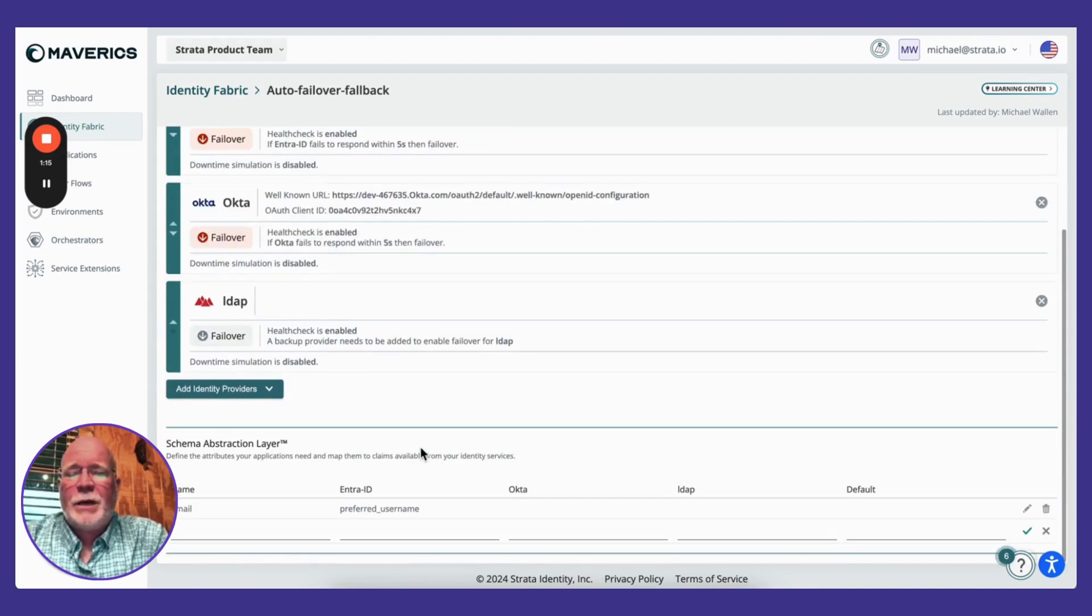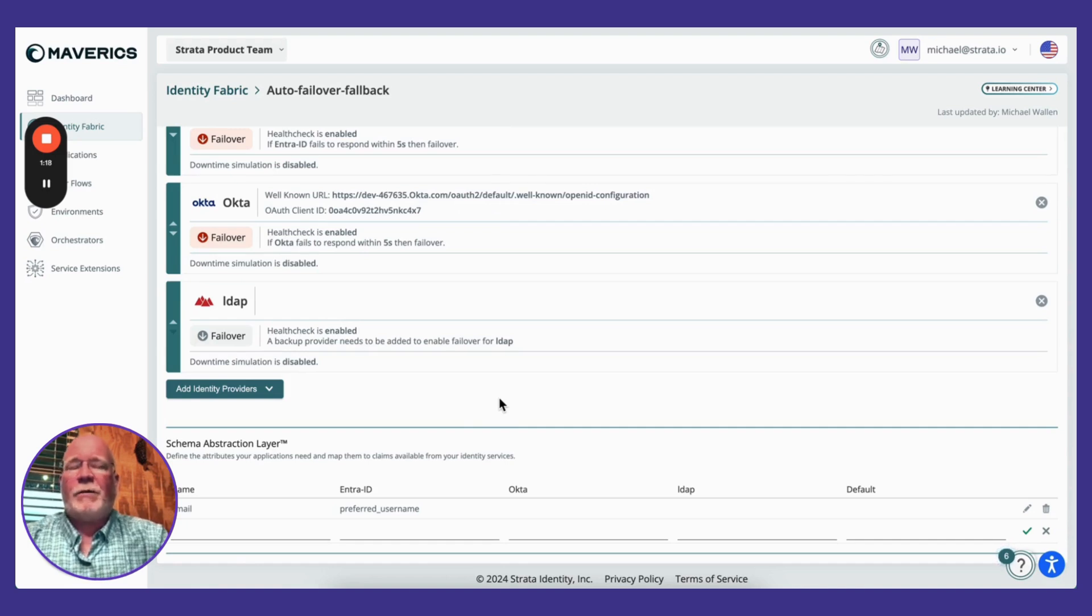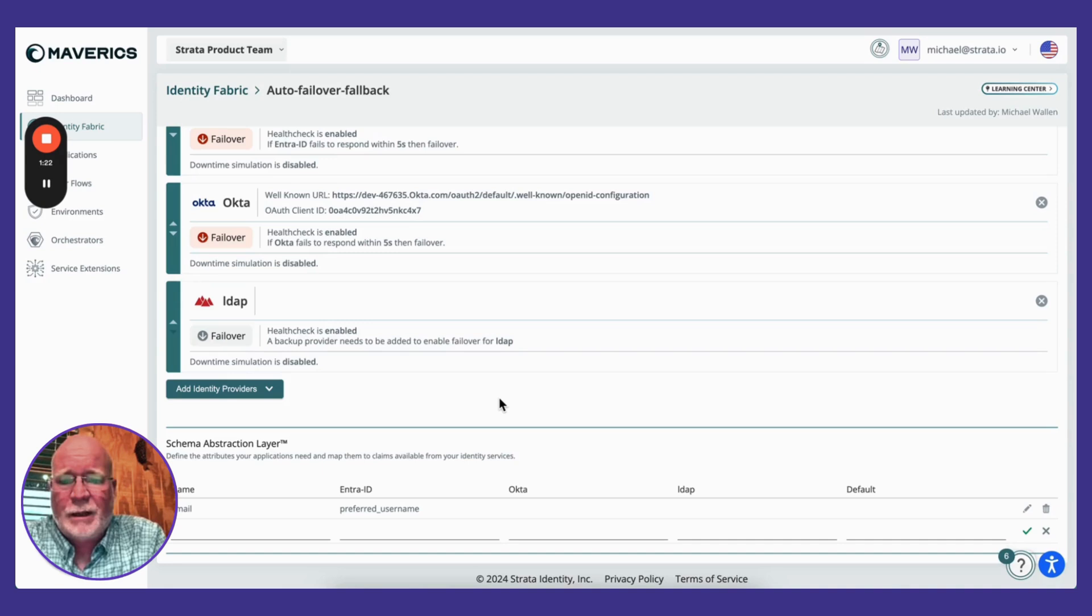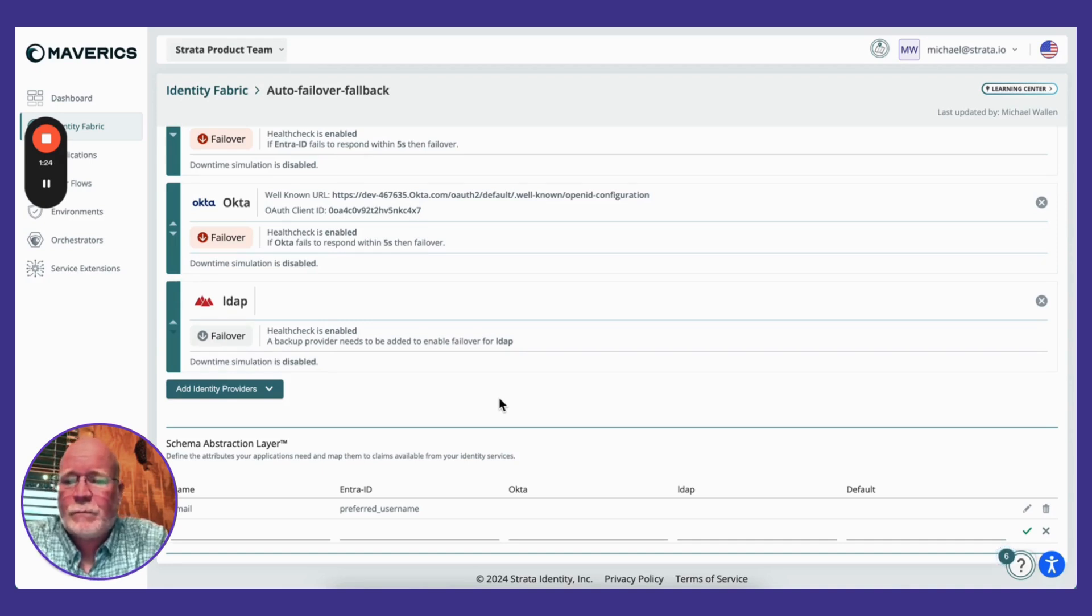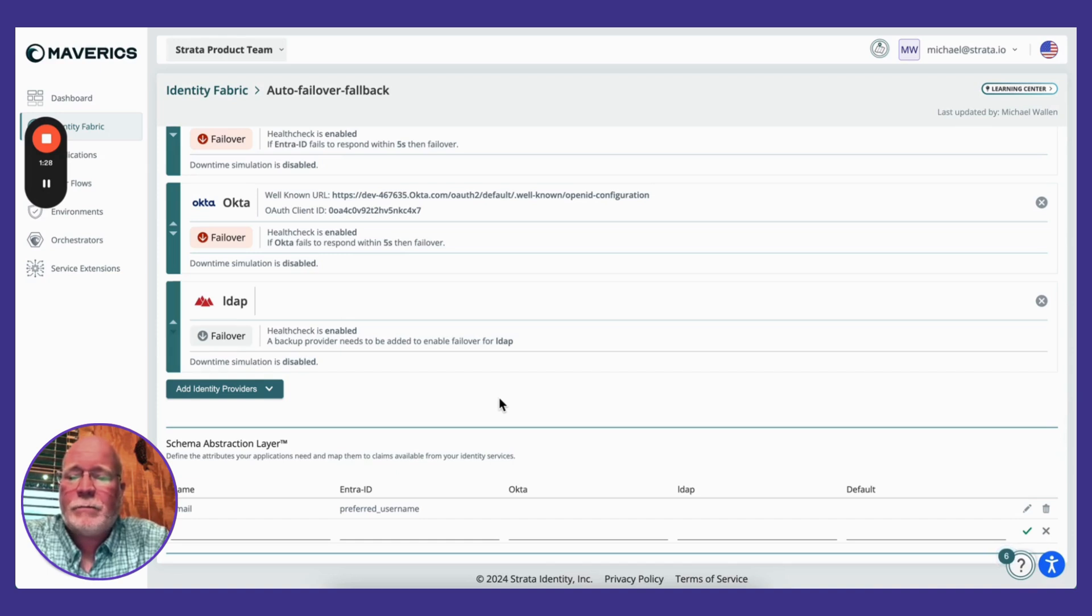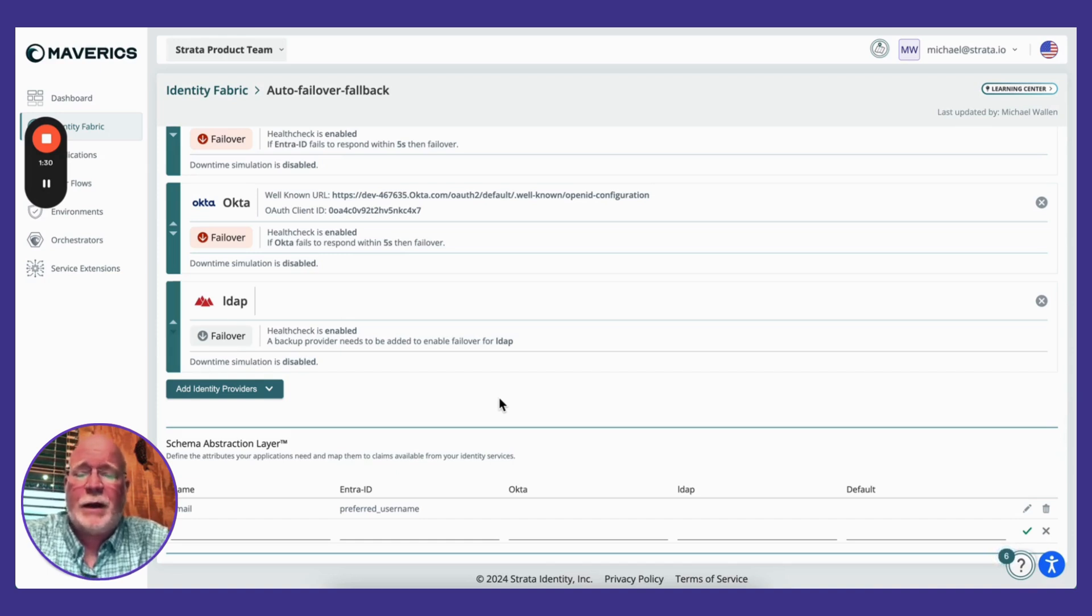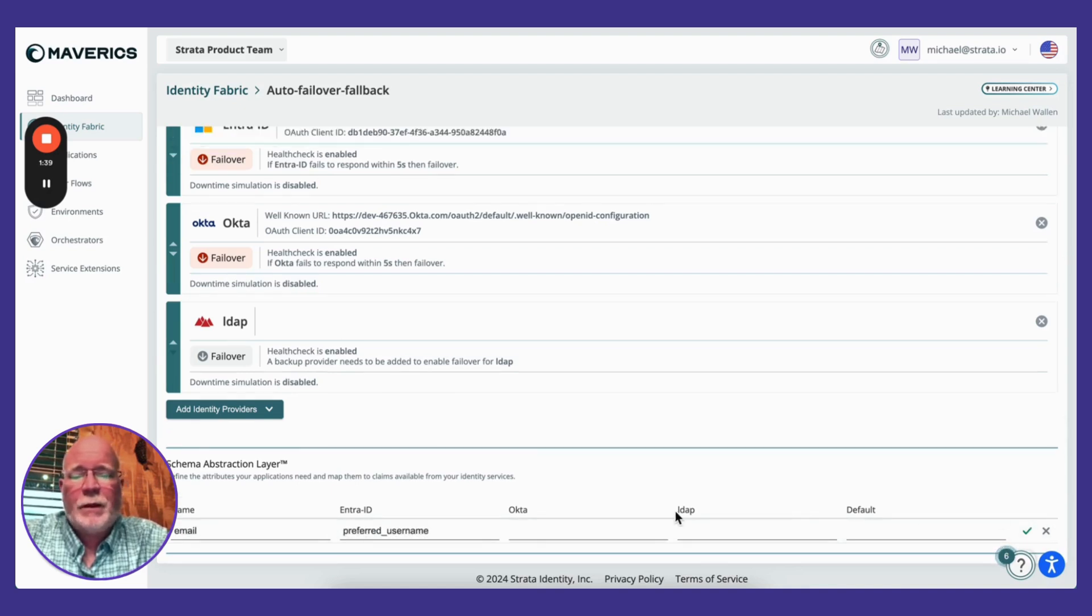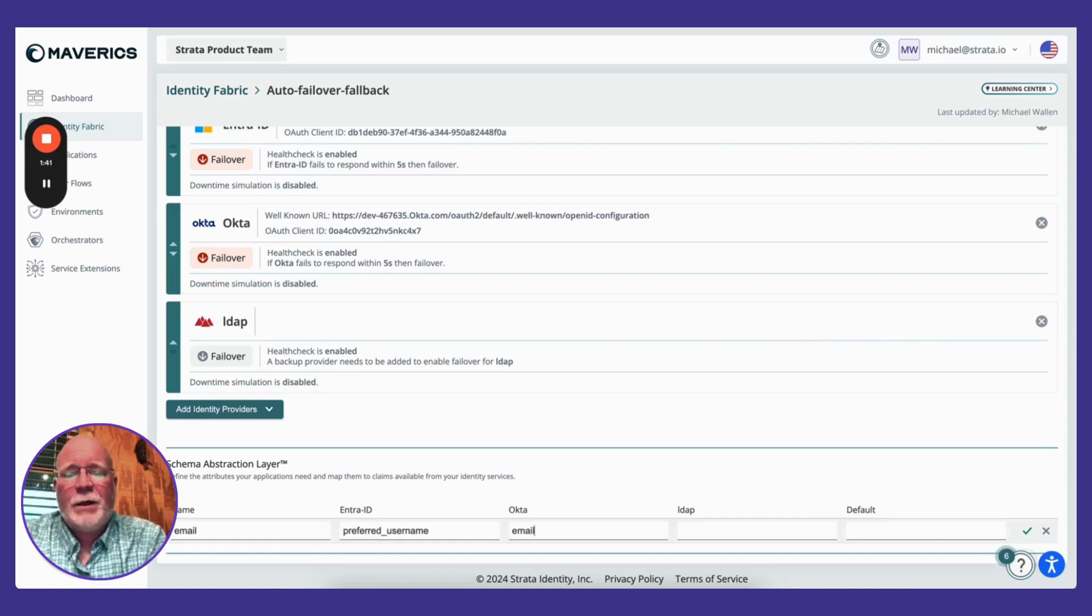The next problem we need to solve is how to provide the attributes that could be slightly different coming from each IDP. Here we've delivered the schema abstraction layer. It simply allows you to define a map. So in the event I always need the email claim, I'm going to get the preferred username from ENTRE, from Okta I'm going to get the email claim, and from LDAP I'm going to get the mail claim.